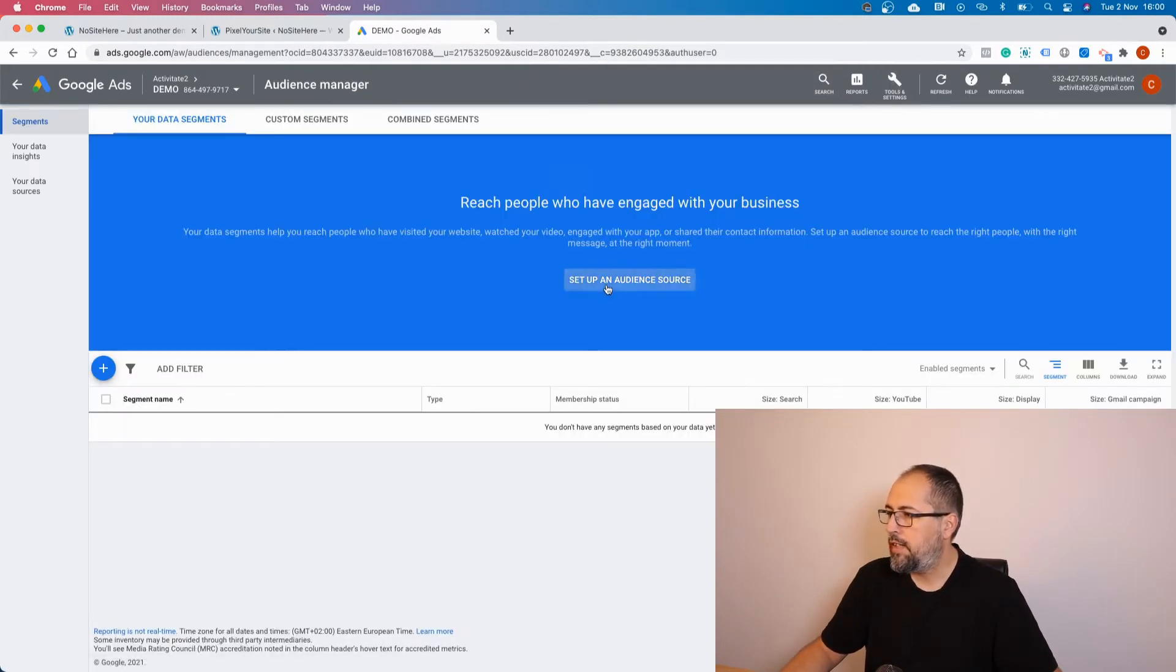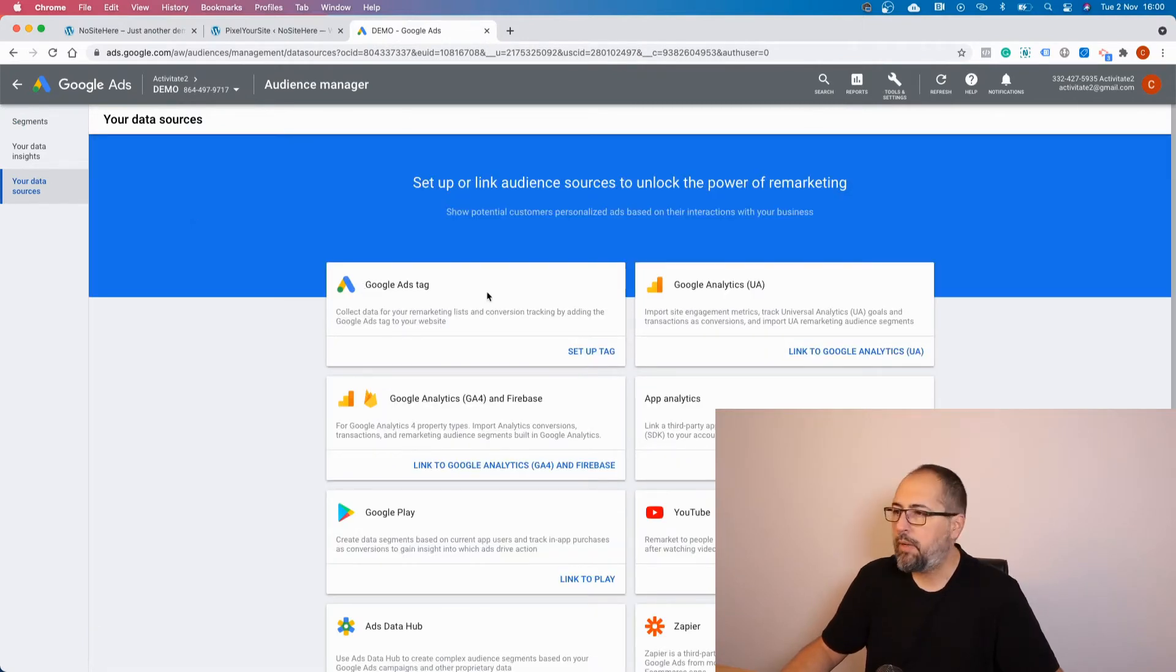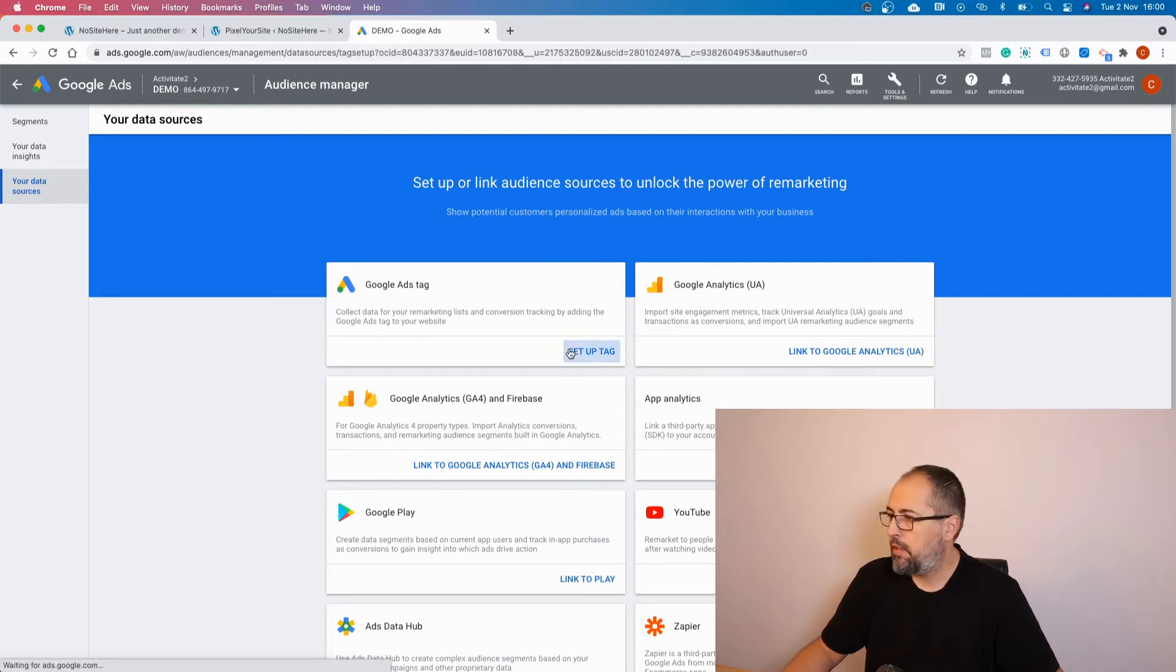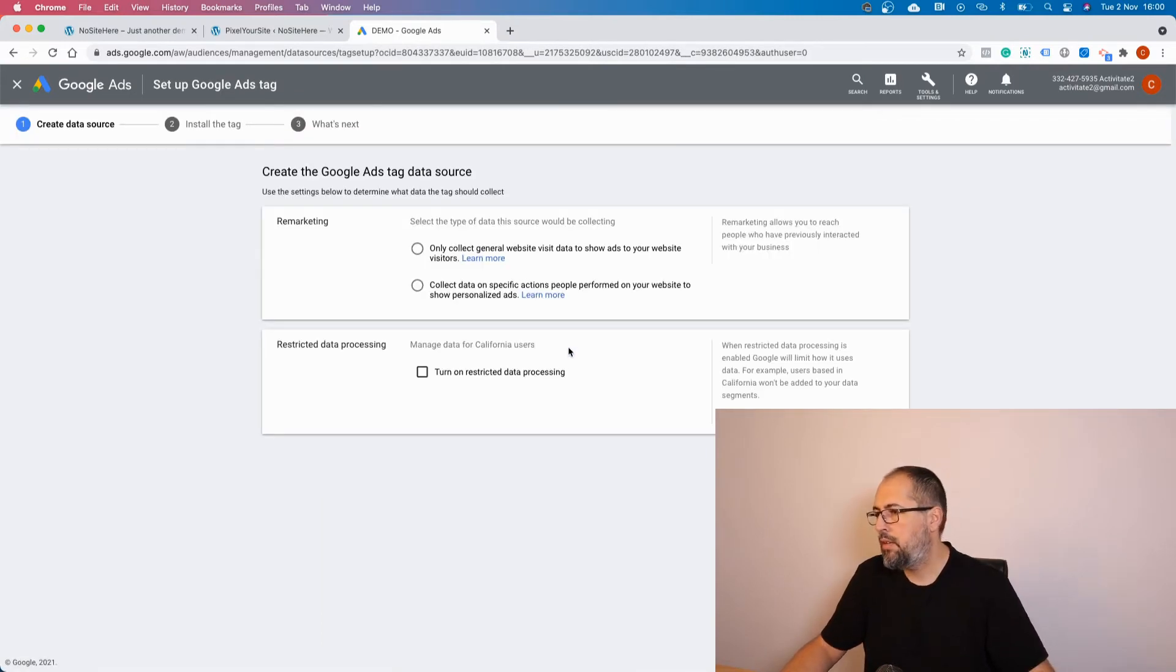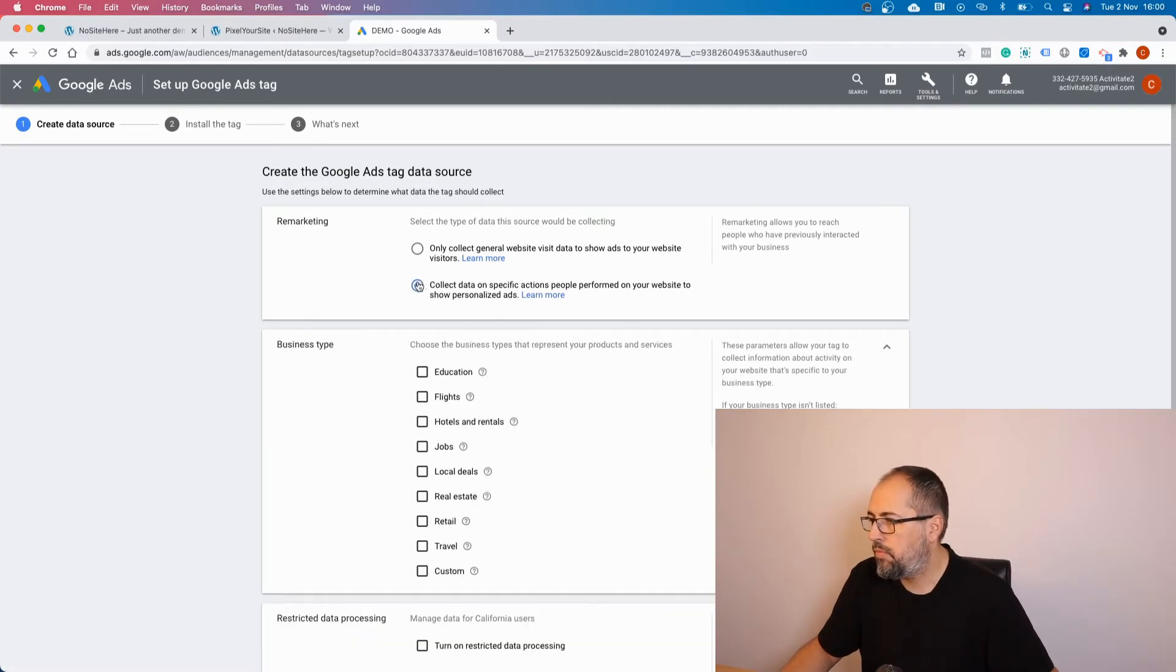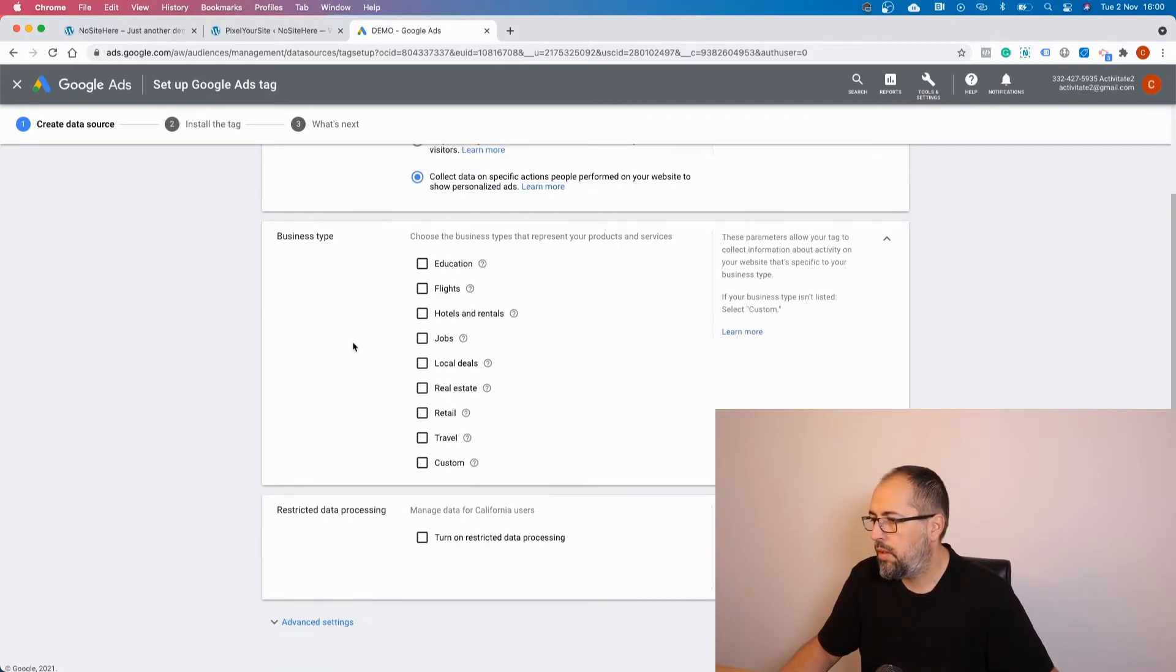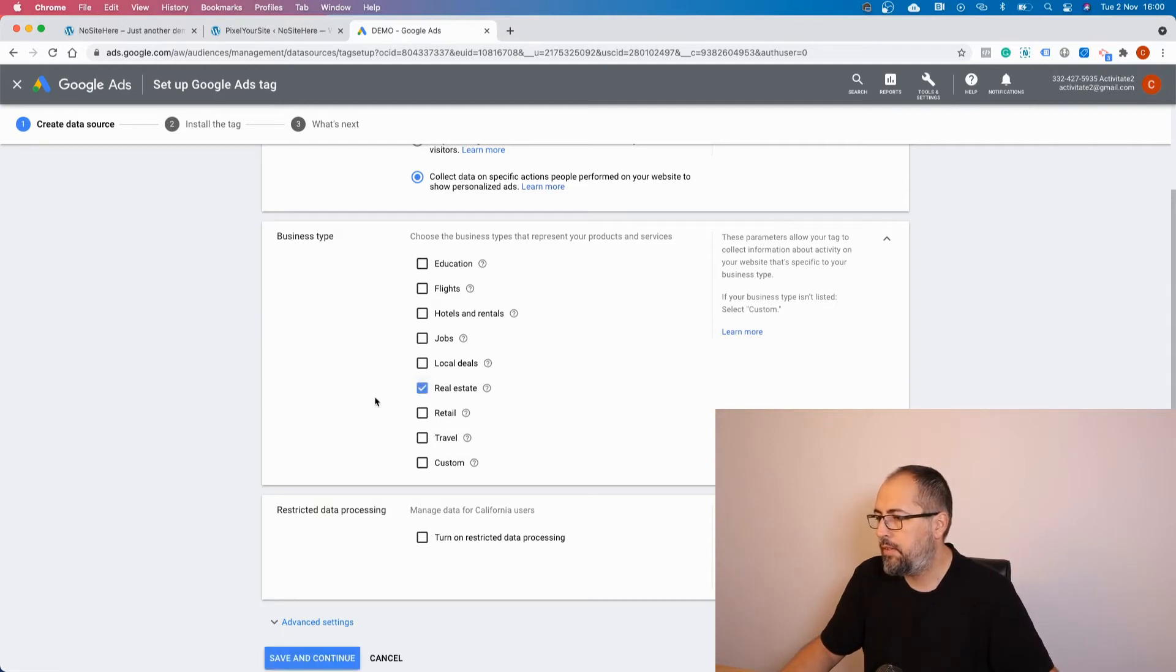Set up. You should select your business type - this is retail. Save and continue.